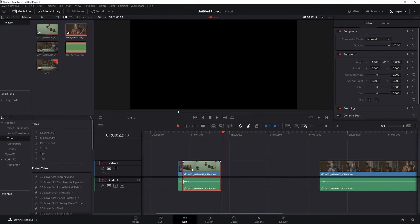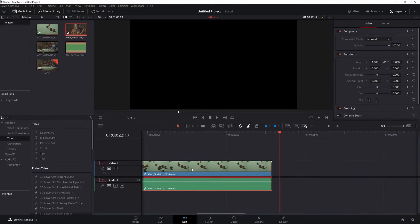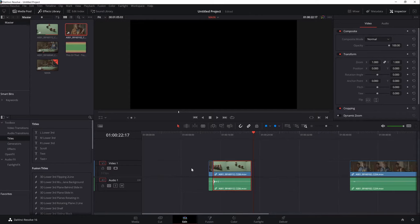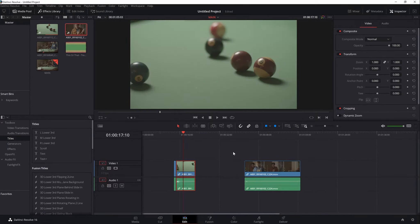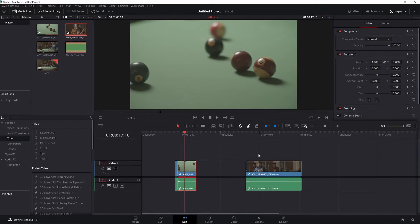To zoom in and out of the timeline, just hit Ctrl plus or minus. Hold and drag the middle mouse button to move around your timeline.